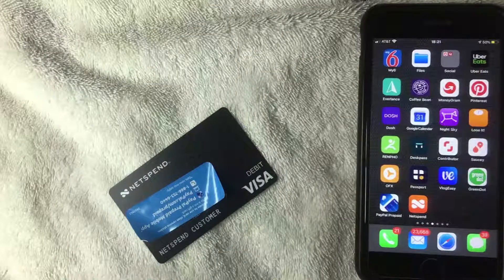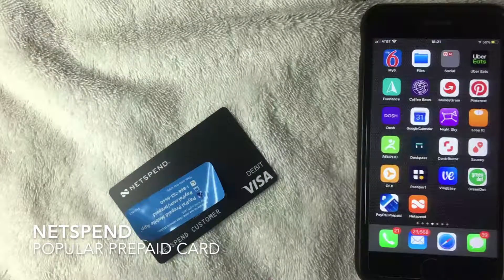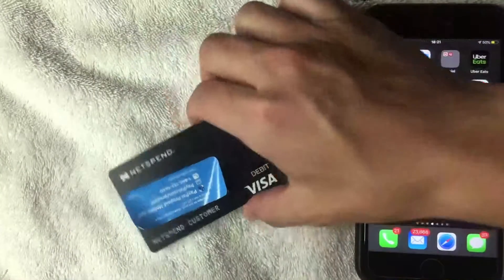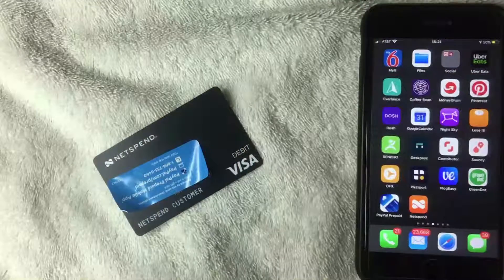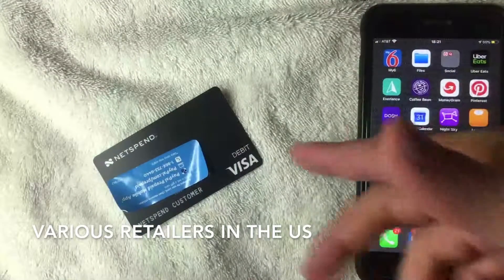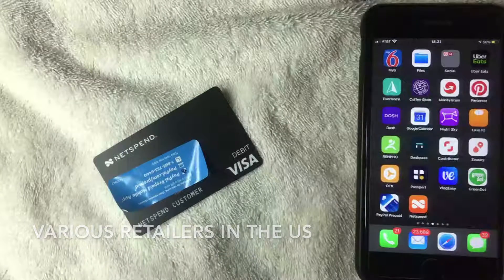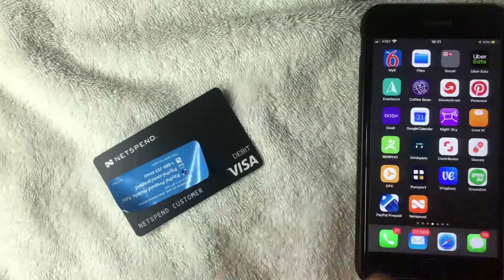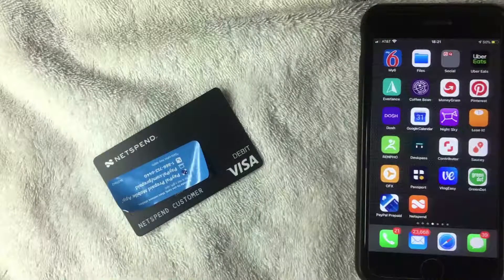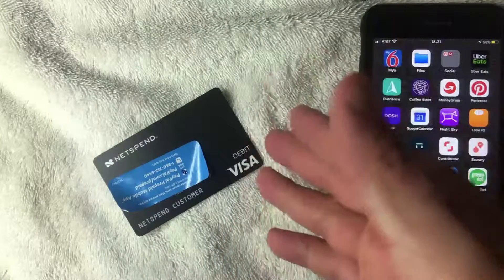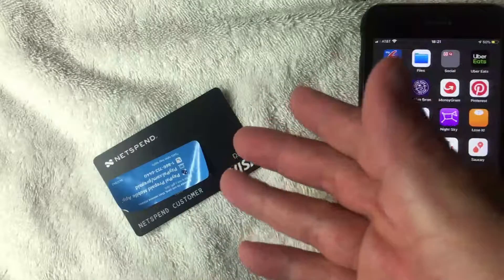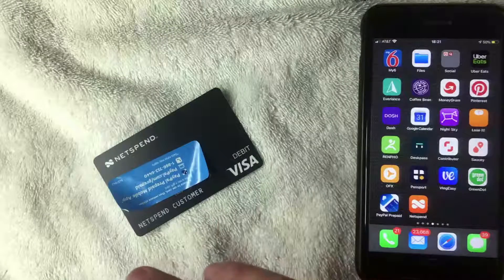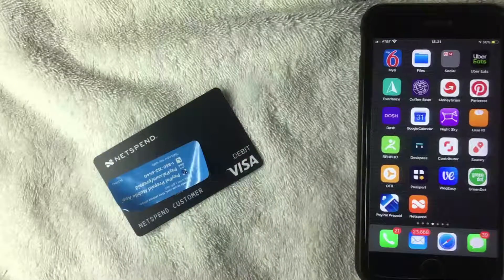First off, if you're not familiar with NetSpend, it is one of the largest and most popular prepaid debit cards on the market. Basically, you buy these cards at the store — I bought mine at CVS, and you can buy them at a lot of different national retailers. Once you buy the card, you can put cash onto your NetSpend prepaid debit card and use it basically anywhere that debit Visa is accepted.